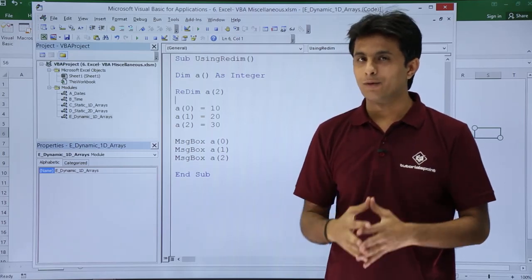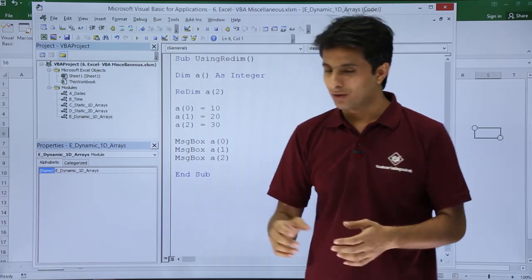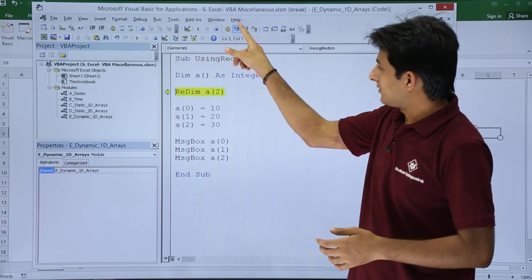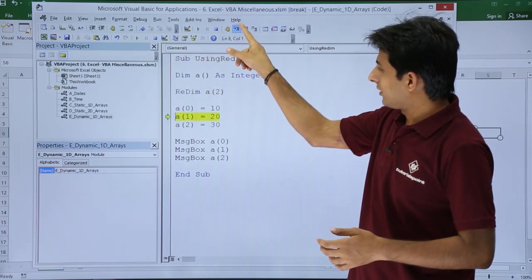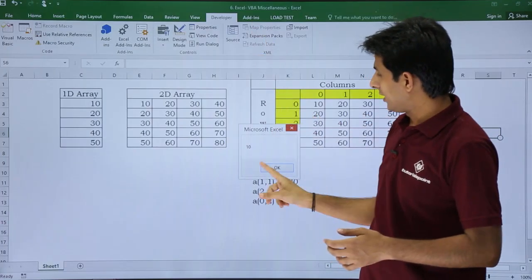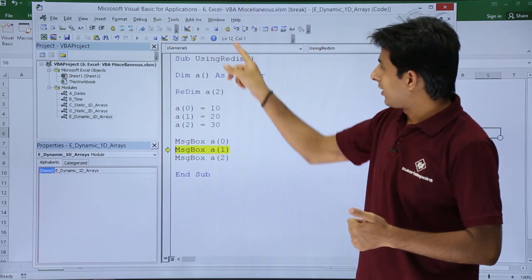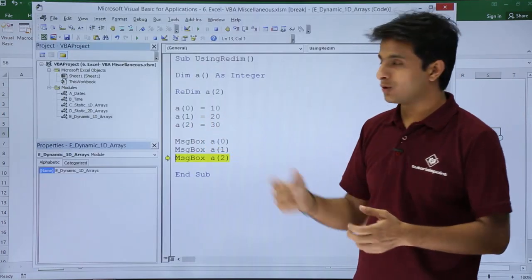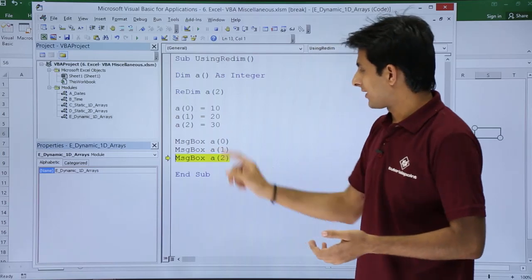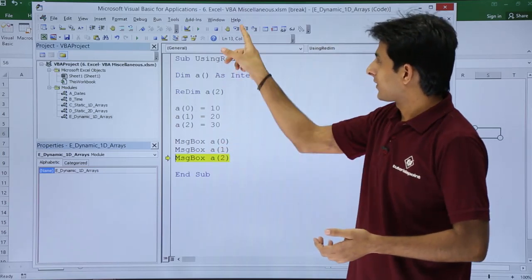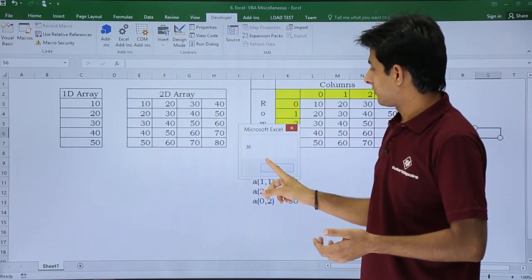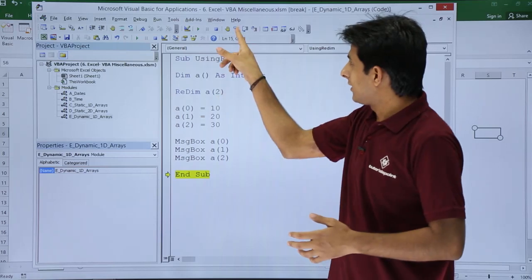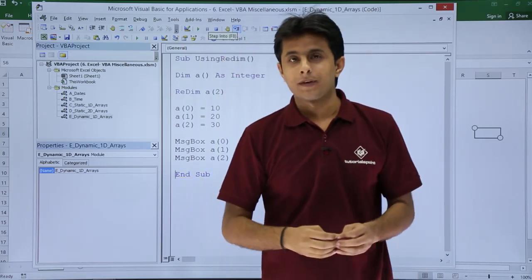Let me execute it step by step. If I execute now, a(0) is 10, a(1) is 20, and a(2) is 30. It's working fine. I'll just come out of the sub procedure.